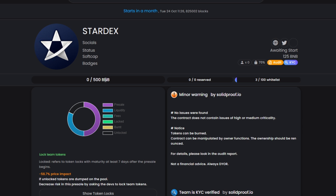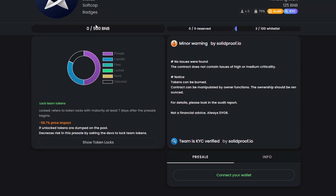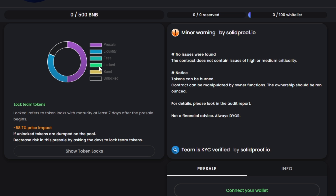Looking at a project on UNCX, you can see the total raise — for example, they are looking for 500 BNB. As people start buying in, that figure changes against the total amount they need. You can also see what percentage they are allocating to pre-sale versus liquidity. Very importantly, you can see how many tokens are locked. Any project you want to buy into that does not have locked tokens — do not go into it. They can easily do a rug pull.